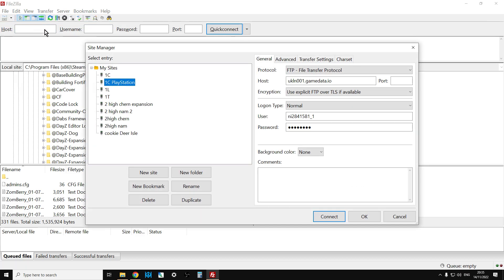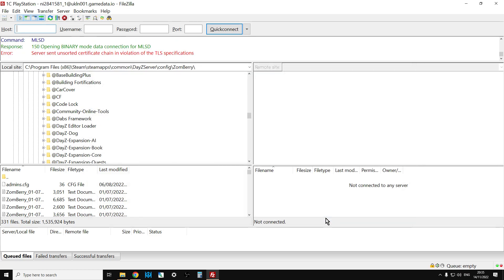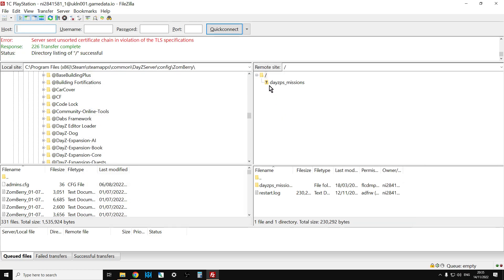Site Manager, 1C PlayStation, click on Connect, and there we go.